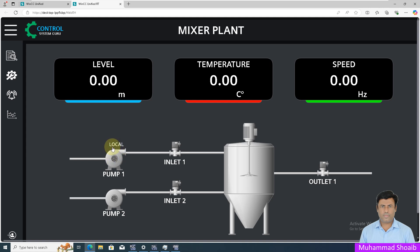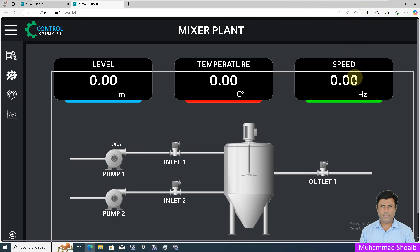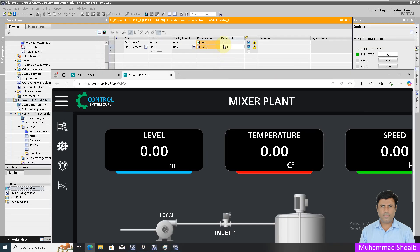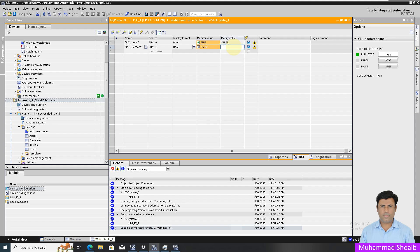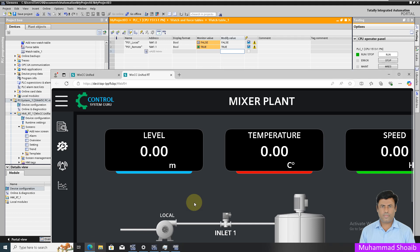Once my remote tag value is true and local tag value is false, then in that case it will show me the remote status. So let's see how we can configure the resource list in WinCC Unified.